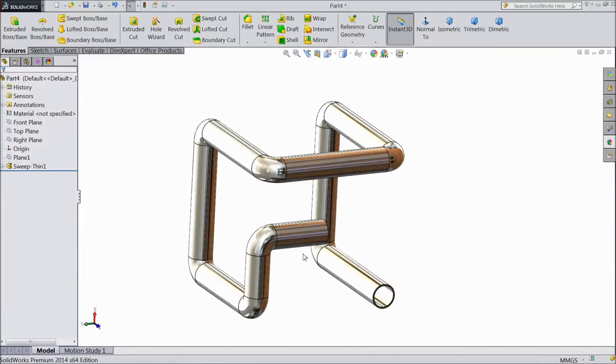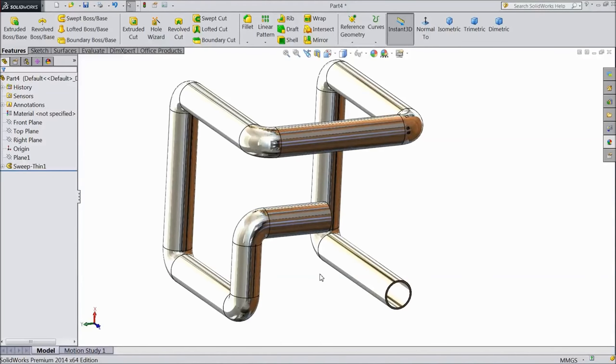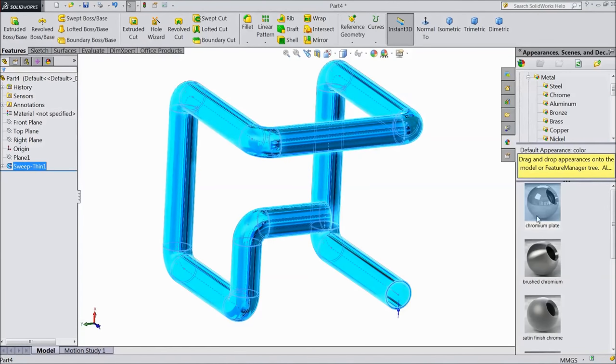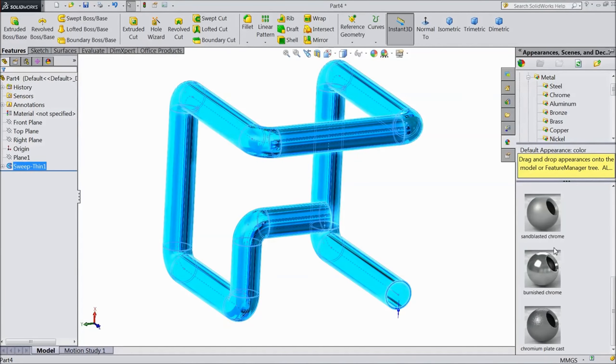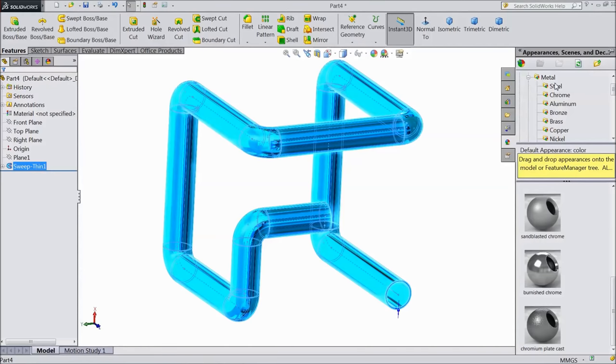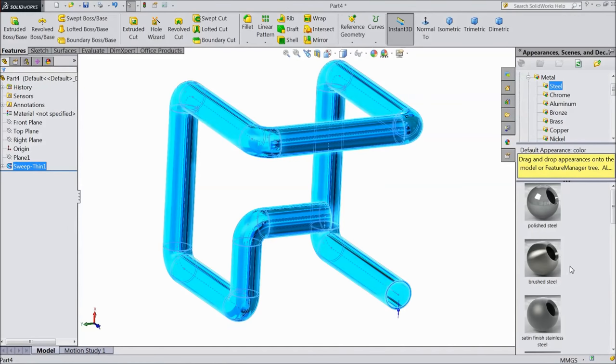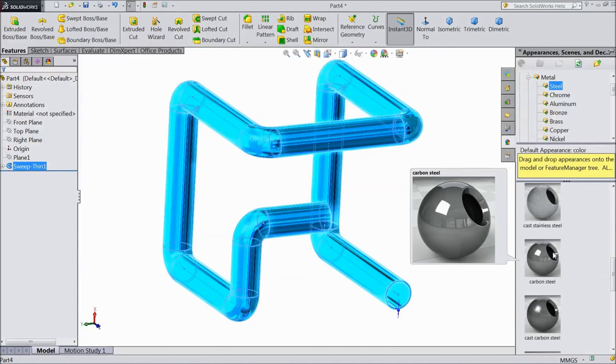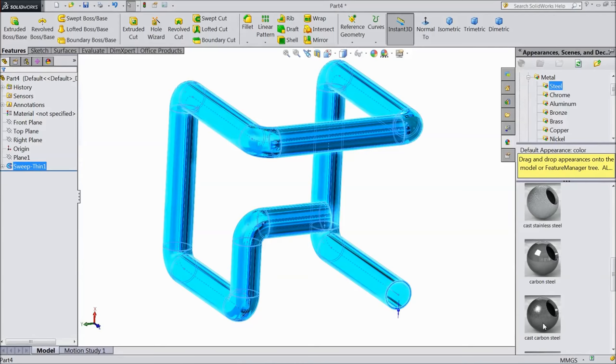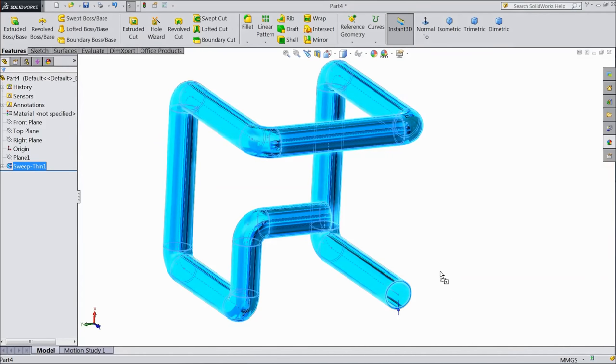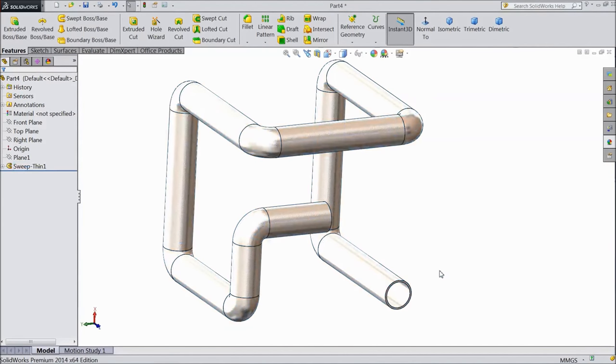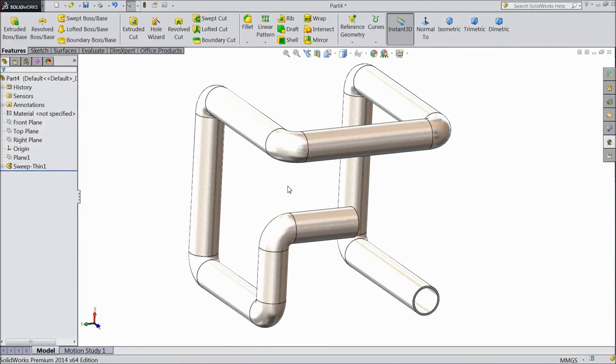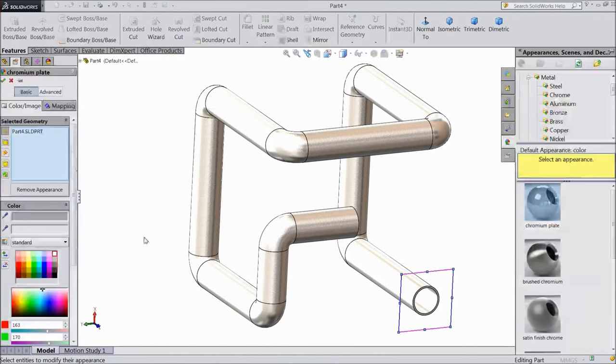We choose this color. Select this pipe, go to appearance and you can choose, there are many options. Go to steel, carbon steel, choose carbon steel or you can choose the color, change the color.